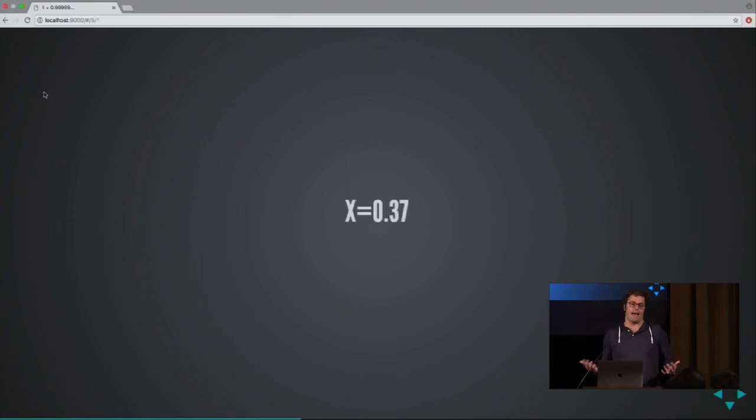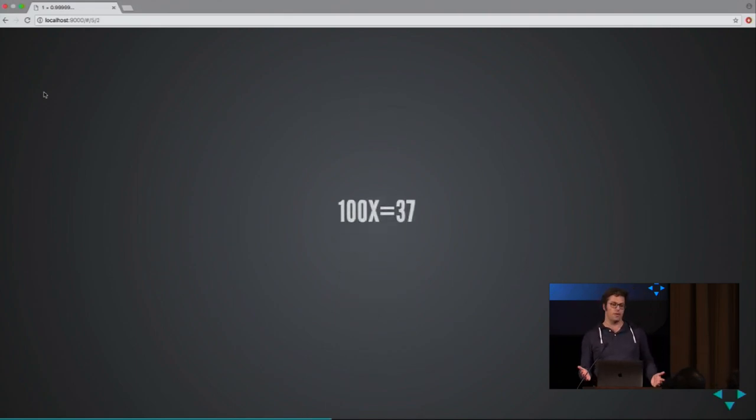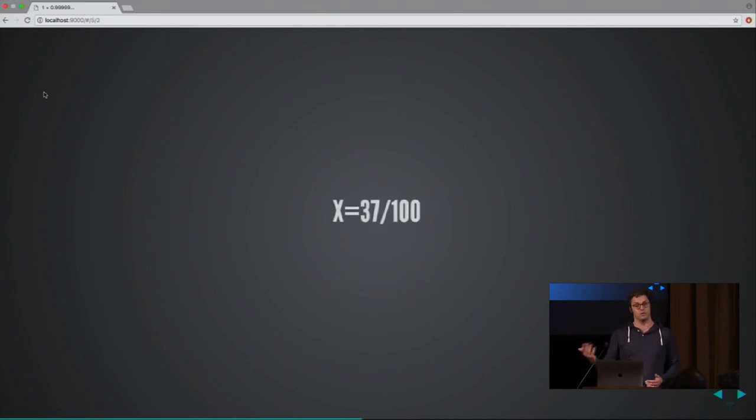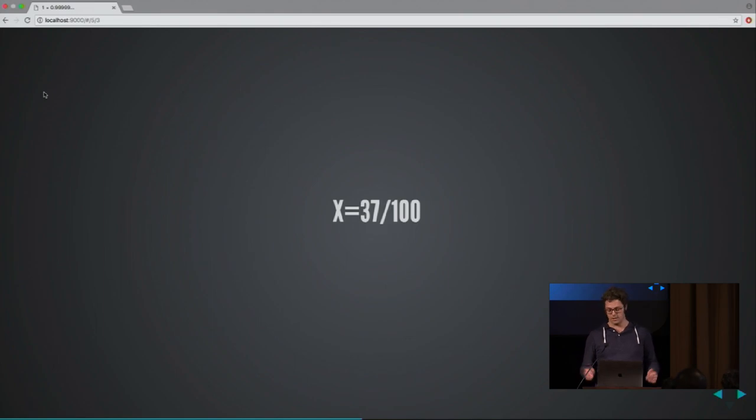Let's name it X because, let's face it, mathematicians love to call things X. If you multiply X with 100, you get 37. And if you divide that, you get X and also the fraction for that. So this is reasonable, isn't it?